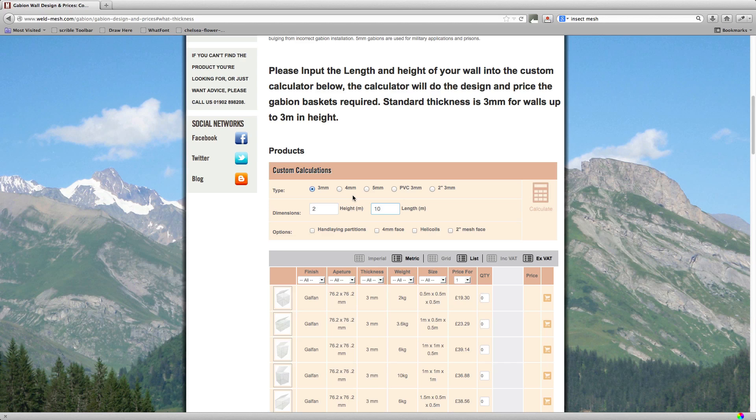Now you may want to consider a 4mm face on the basket, so the whole basket is in 3mm but the bit you can see, the front panel, which is in a thicker material which is 4mm here. All you have to do is click that box to get that price.